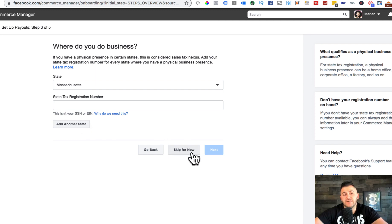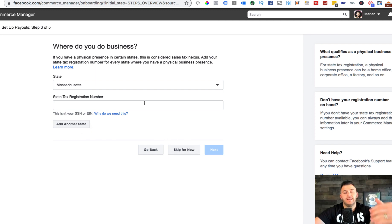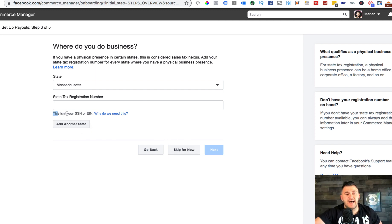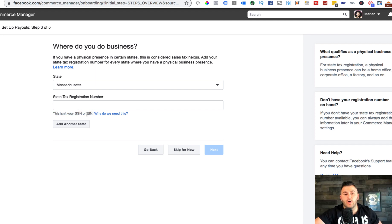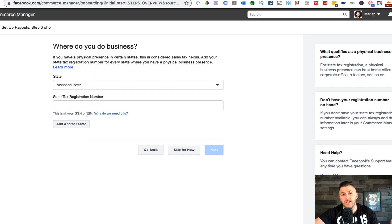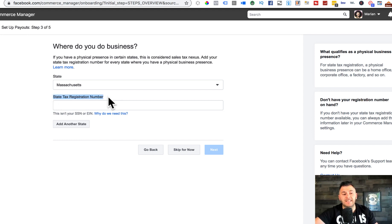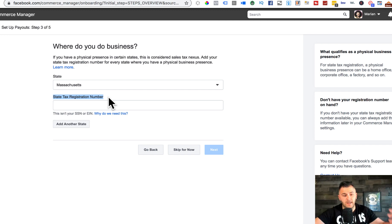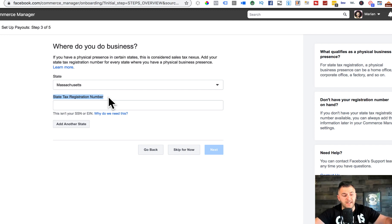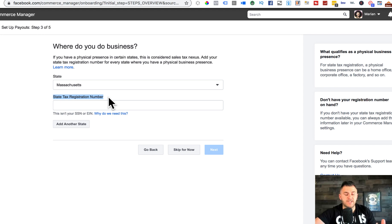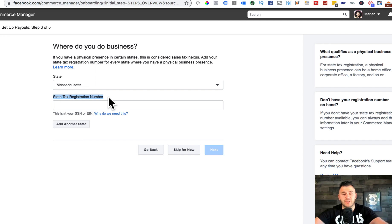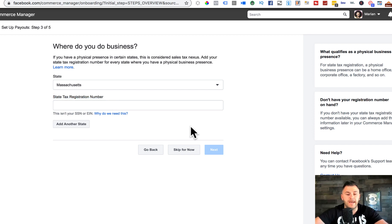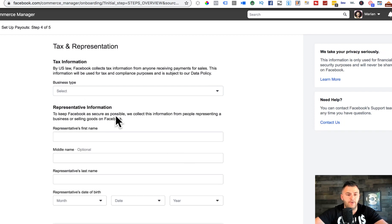I don't have my state tax registration number handy, but you can essentially skip it for now. It even says in here, this is not your SSN social security number or EIN employer identification number. Your state tax registration number is your LLC number when you create an LLC in the state that you live in and the state that your business operates in.